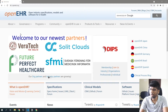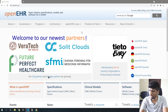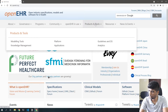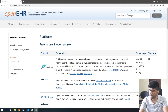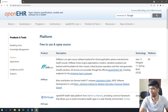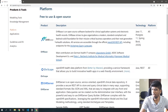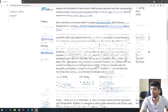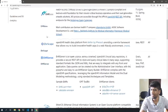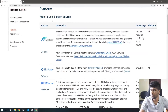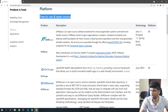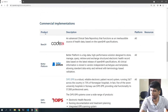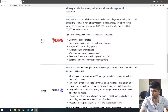If you take a look at the OpenEHR website and go to Tools and Products and Platforms, you'll see a list of all the open source implementations of OpenEHR. These are all open source — free and open to use — and then there are some commercial implementations as well.